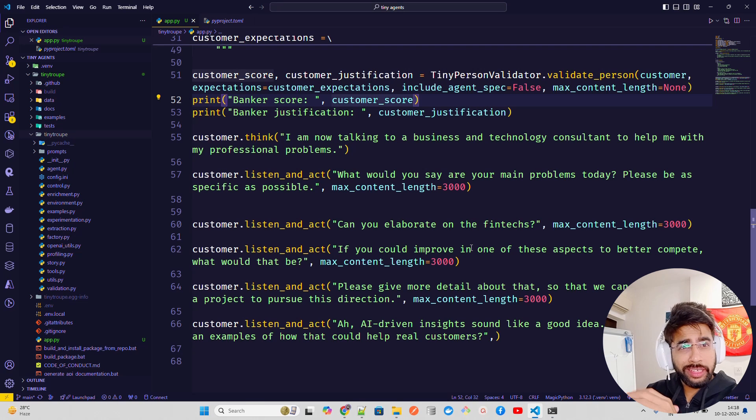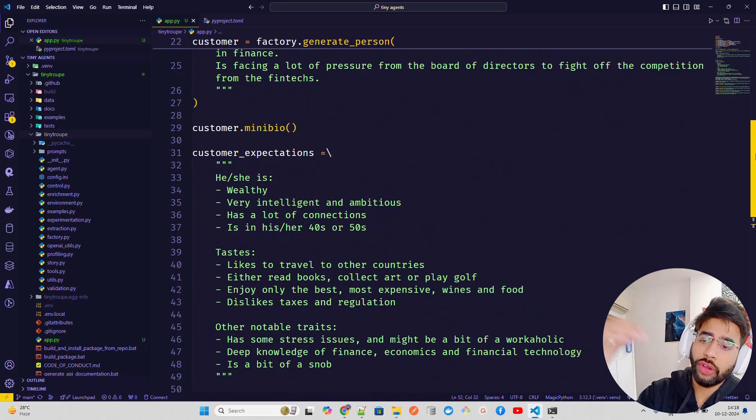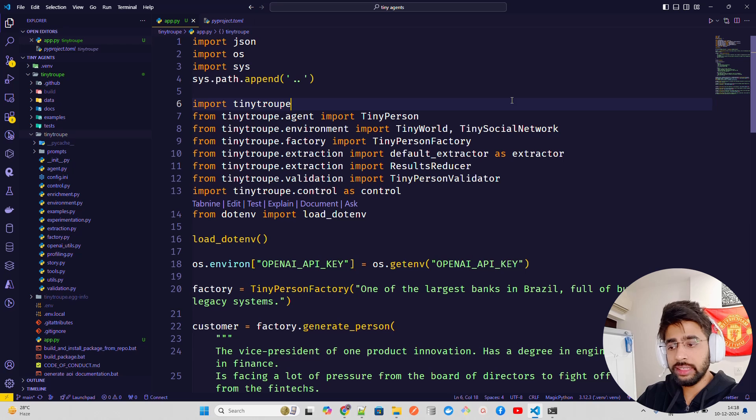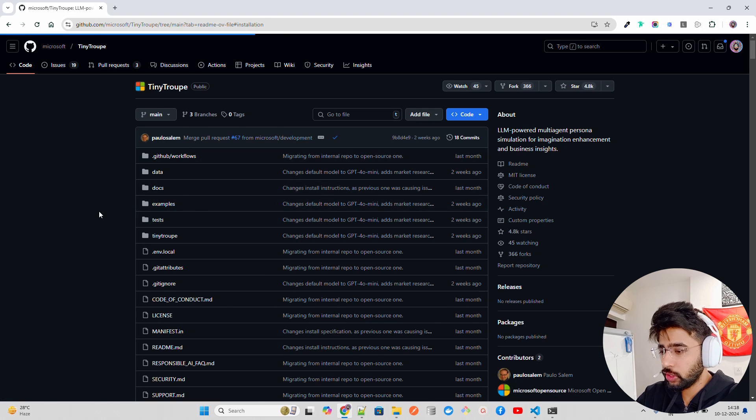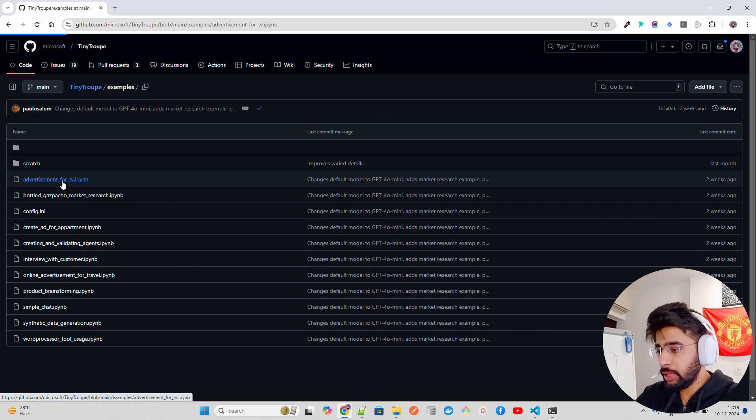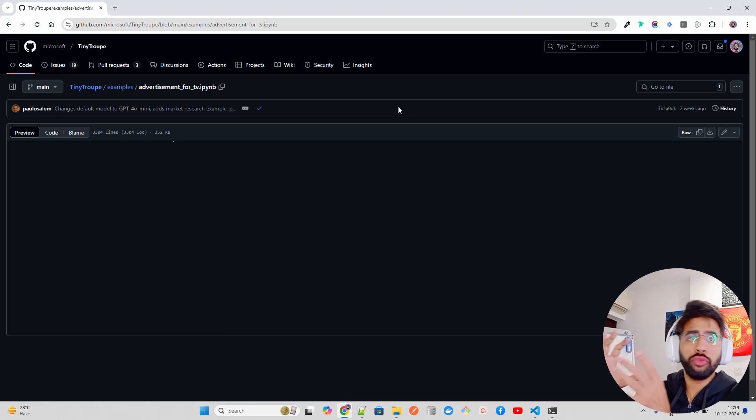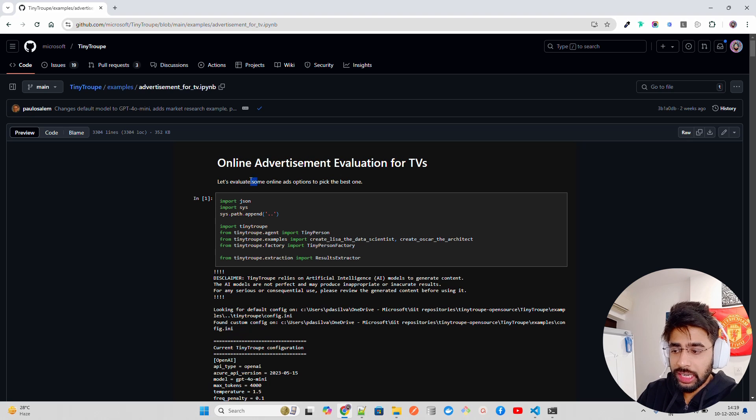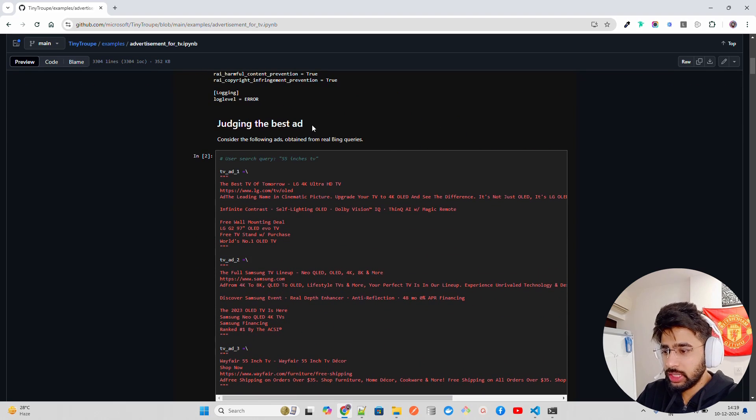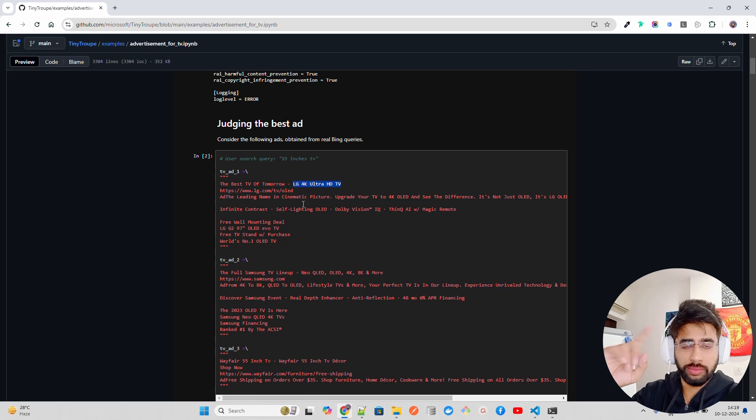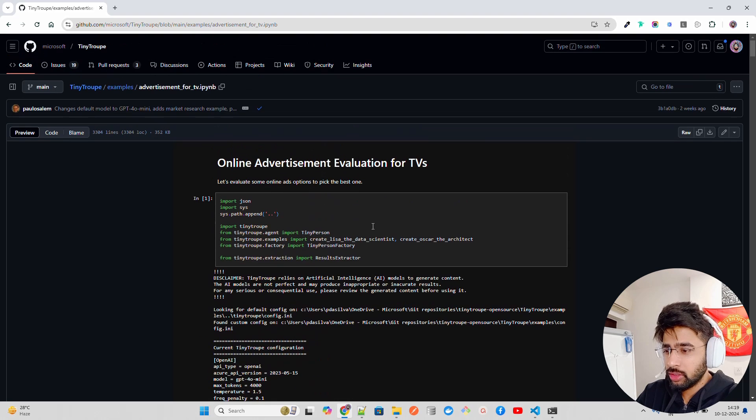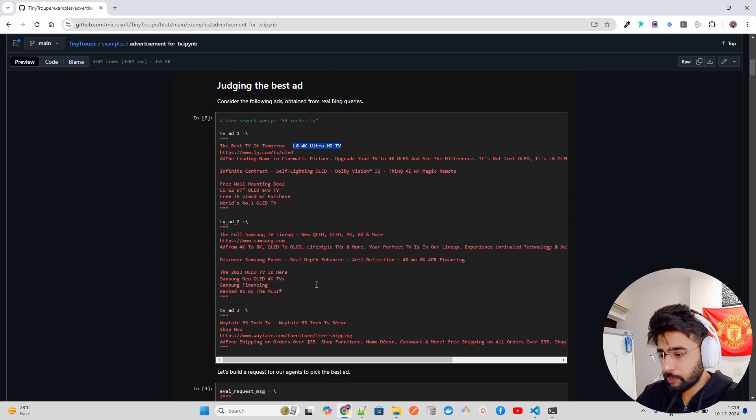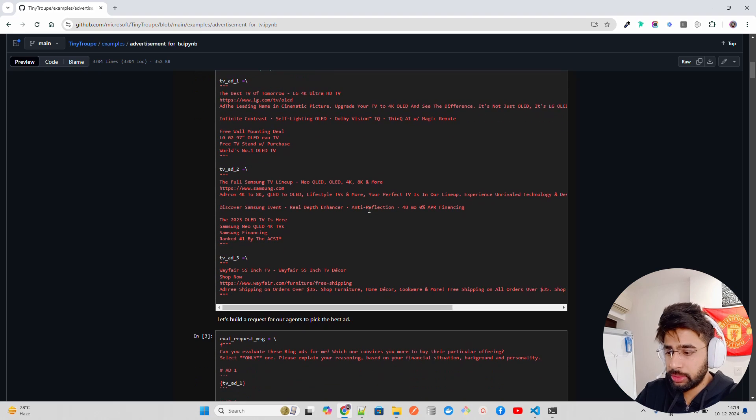So that's how the tiny troop basically helps you execute these kind of use cases. If you want to basically implement multi-agentic systems, which are persona based. So I just wanted to introduce you this framework, a multi-agentic framework that probably you can utilize. They have a lot of other examples. If you go to examples here, you can find out advertisement for TV. So for television, if you want to do an advertisement for television, how can you first validate that before spending money on that? It says online advertisement evaluation for televisions. You can see it over here. It says, let's evaluate some online ads options to pick the best one. So if you scroll down, judging the best ad, how do you judge the best ads? You can see there are different ads, the best TV of tomorrow, LG 4K Ultra. So that's the first one, the full Samsung TV lineup. So for TV evaluations for TV, the product is television here.